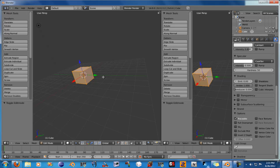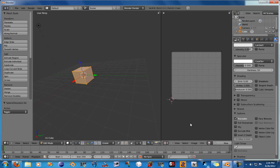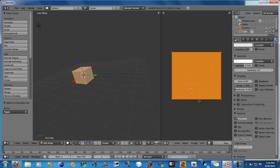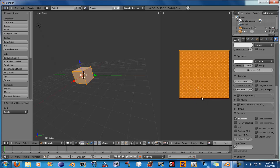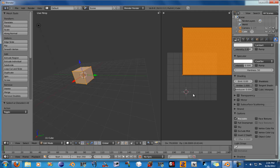So if you go into edit mode by hitting Tab, now you have everything selected. Click the dropdown — the little box thing here — and go into UV Image Editor. Now we unwrap, and there's our cube.